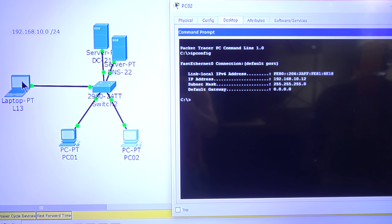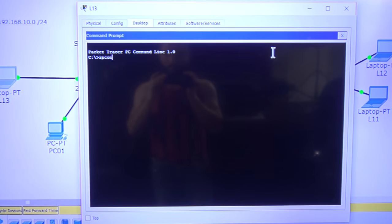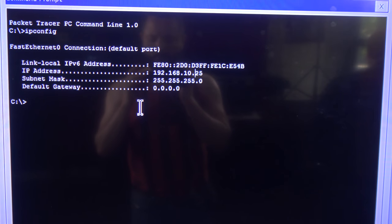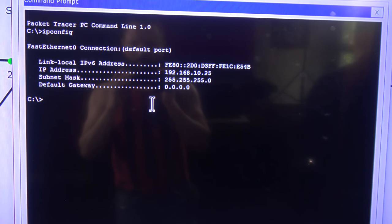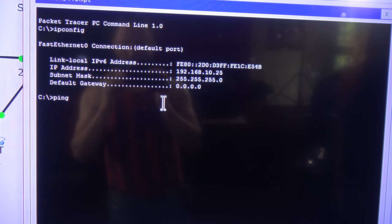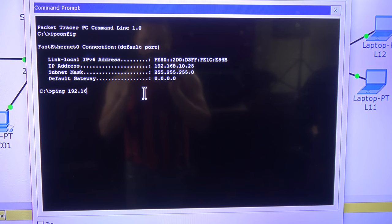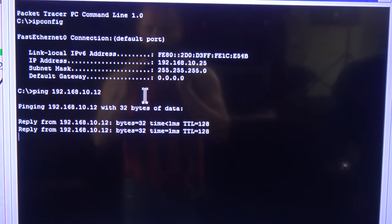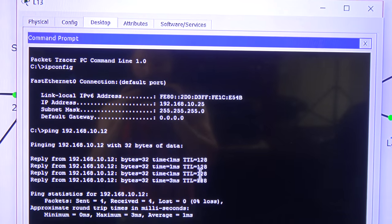Now let me go to the laptop. I'll open the command prompt and type ipconfig. This one has the last octet 25, which makes it unique on the network. I'm going to ping the desktop computer at 192.168.10.12 — and success! I have four replies. Communication is working.